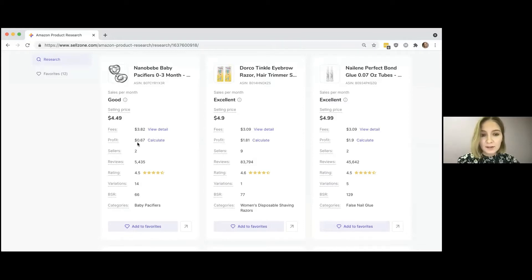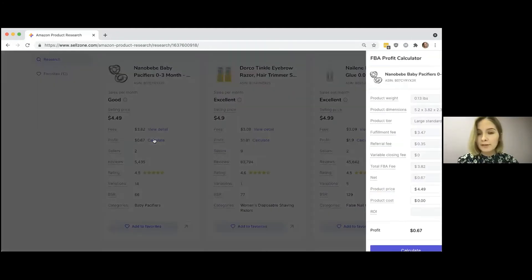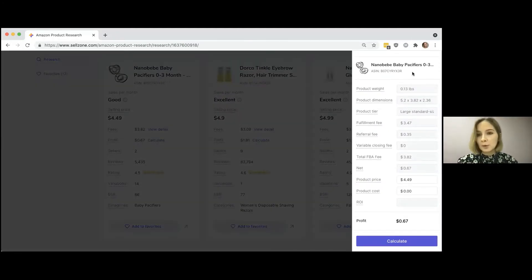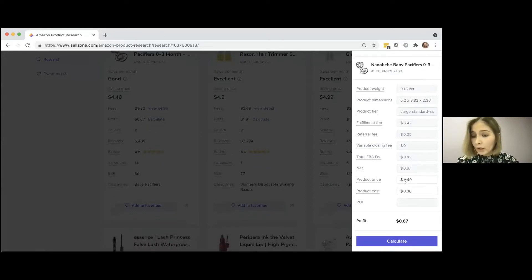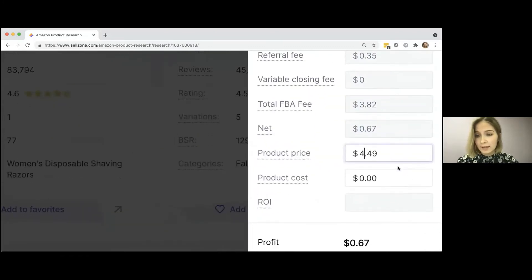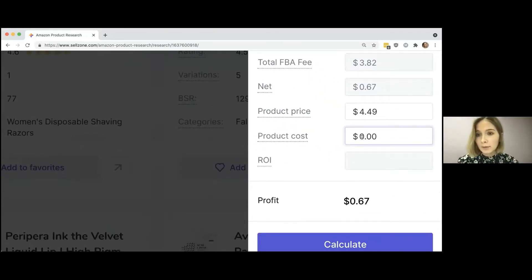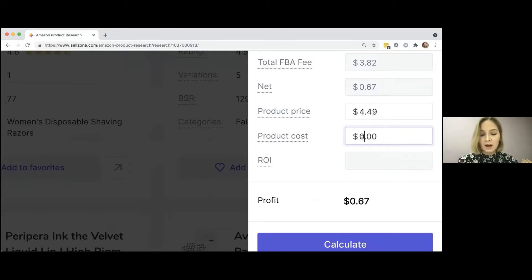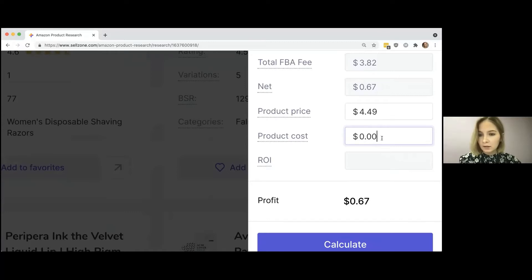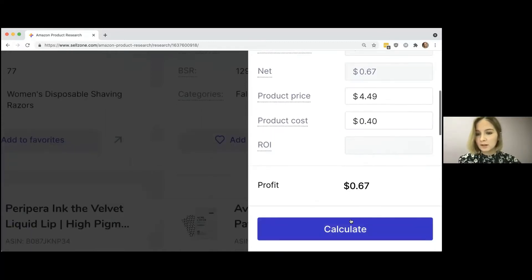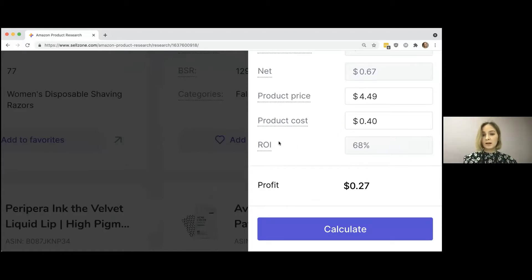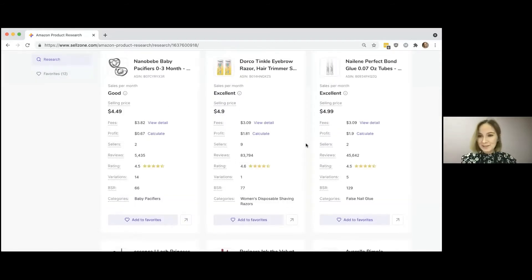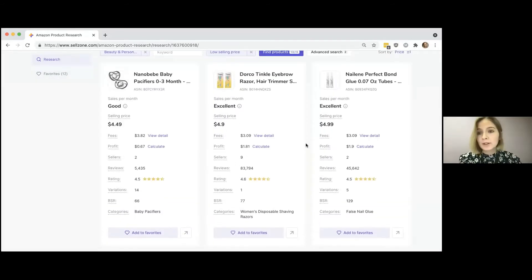But even more important is to know how much you would gain from selling each particular product. And you can also calculate this using our profit calculator. So here, based on the data which we already have, which we pulled from Amazon, you just insert necessary metrics like product cost, because the Amazon seller is the only one who knows how much it costs to produce a unit or to buy it from some other supplier. So let it be, I don't know, for 40 cents. And here you see the final ROI and the profit.